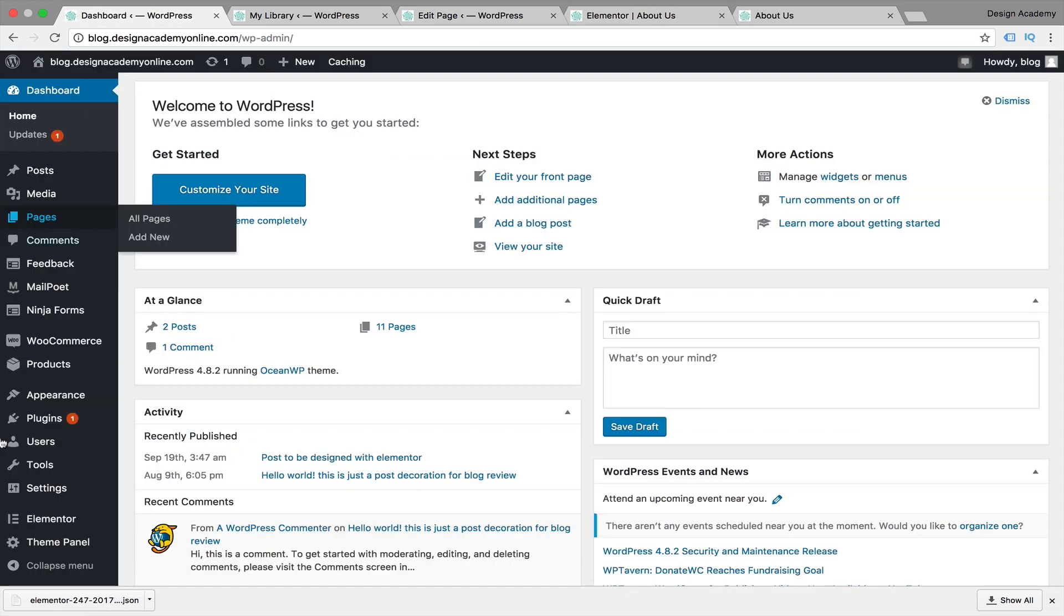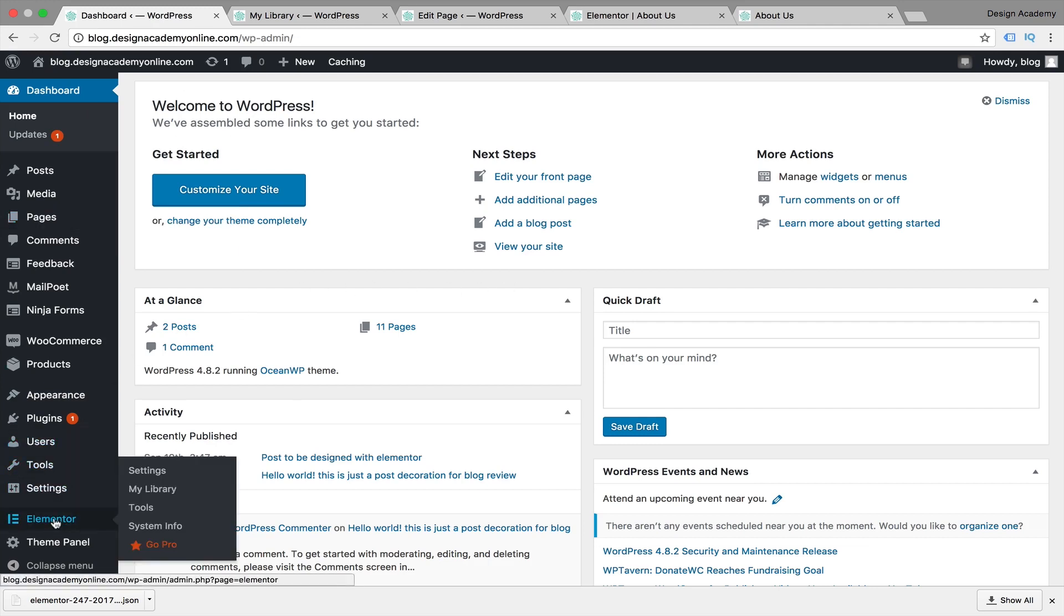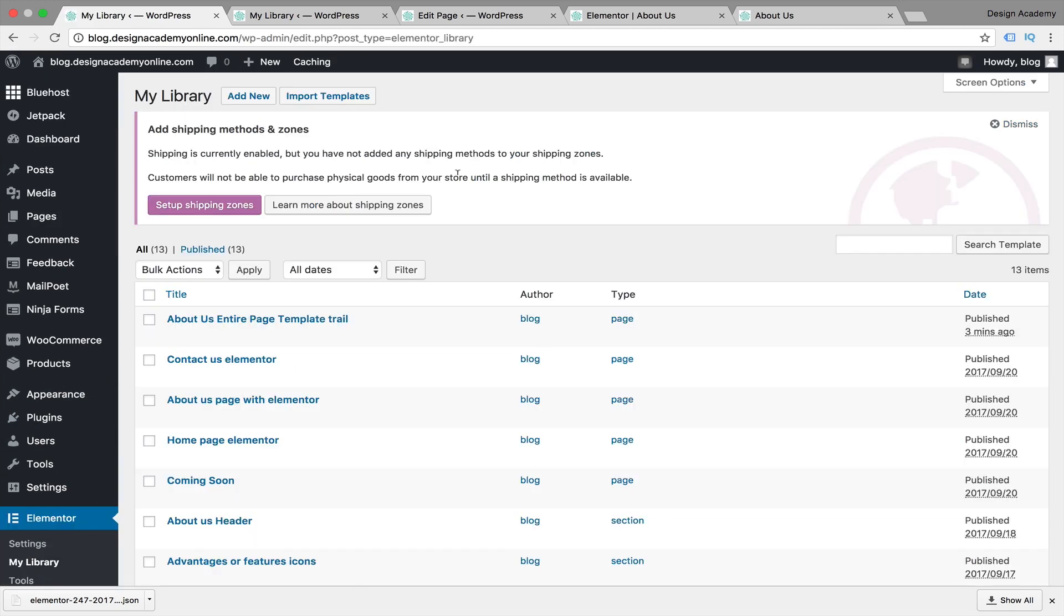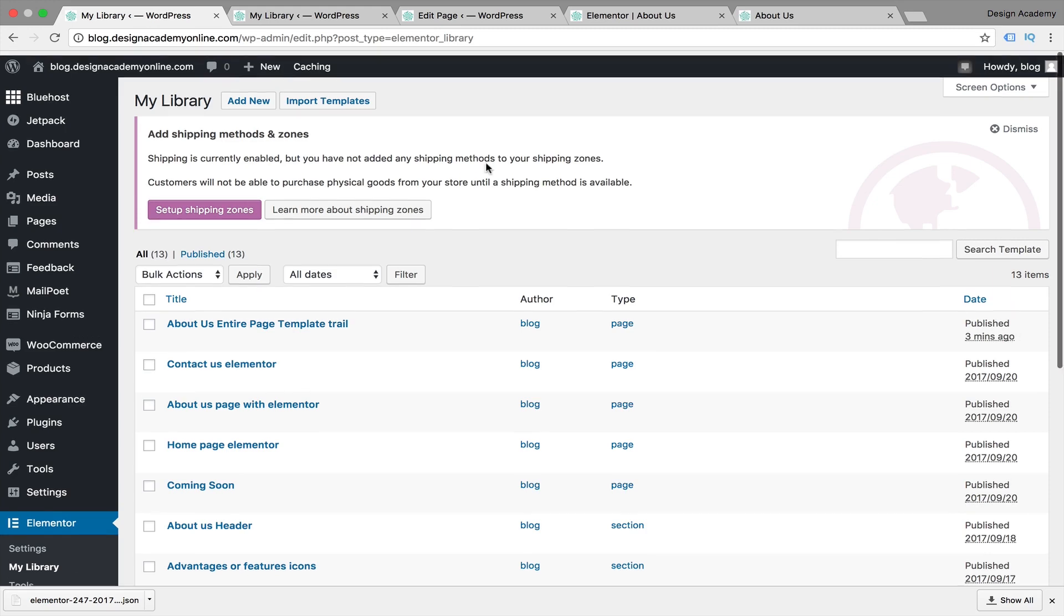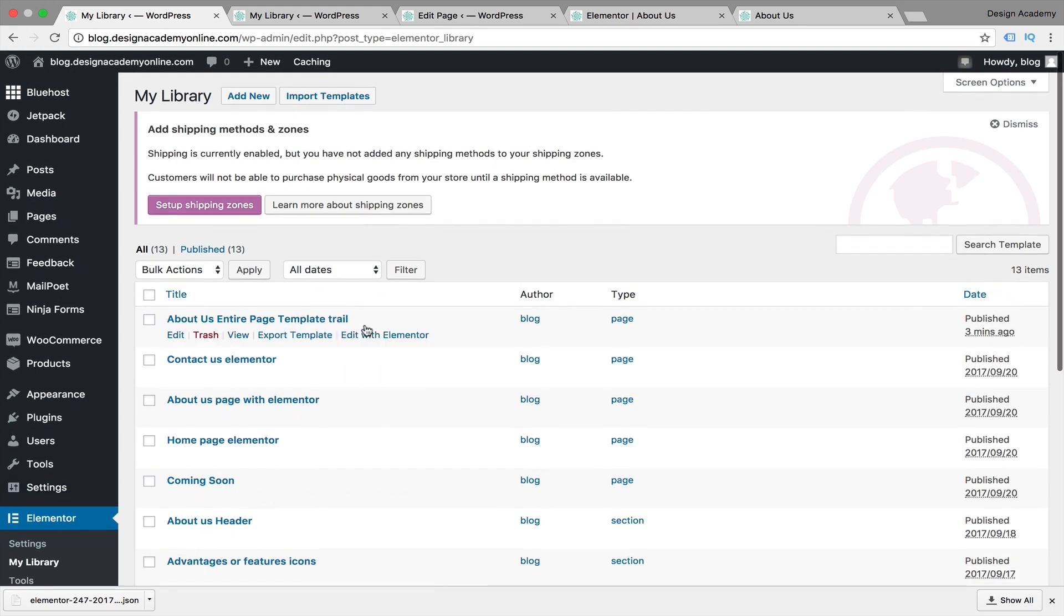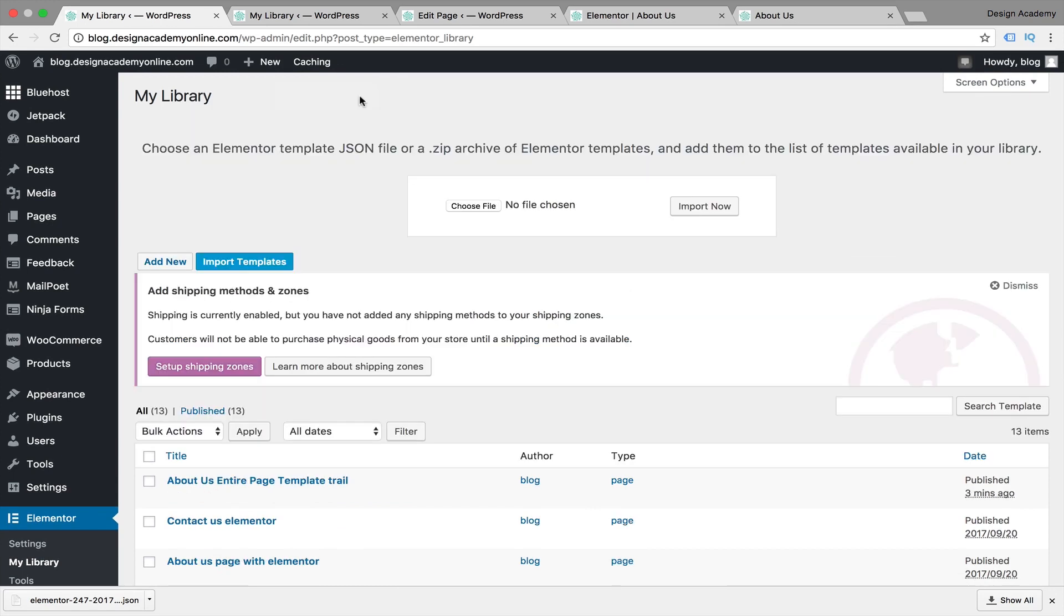First we have to install Elementor on our website, then we're going to go to Elementor and go to My Library. We used that one before to create our maintenance page and coming soon page. Assuming this is a different website or subdomain, we're not going to be finding all these templates. We're going to be importing our template that we saved previously from another website.